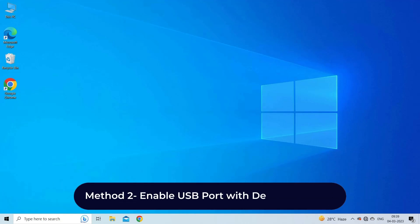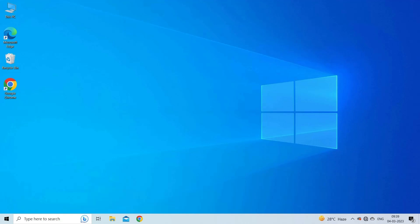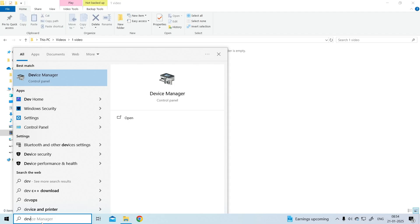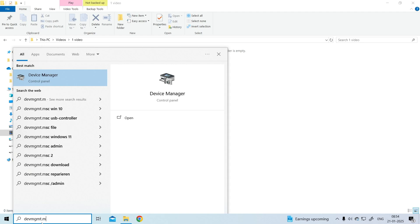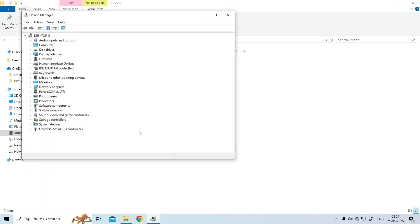Method 2: enable USB port with Device Manager. Users can also enable or disable the USB device or ports using the Device Manager. For this, go to the Start menu and type devmgmt.msc in the search box to launch the Device Manager.